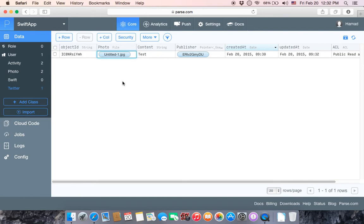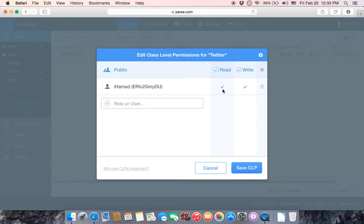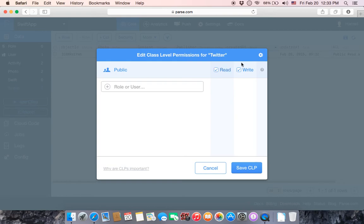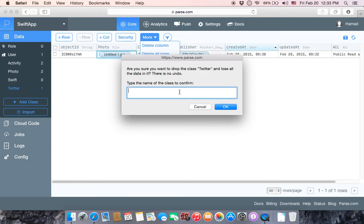This is how you can create and edit your Twitter class in Parse. If you want to be more advanced, you can set security — for example, you can specify which users are allowed to read or write. You can allow any user as you like. You also have more options here to delete a column, delete all rows, or drop the class. To drop the class you have to write the same spelling of your class name and click OK to delete it.